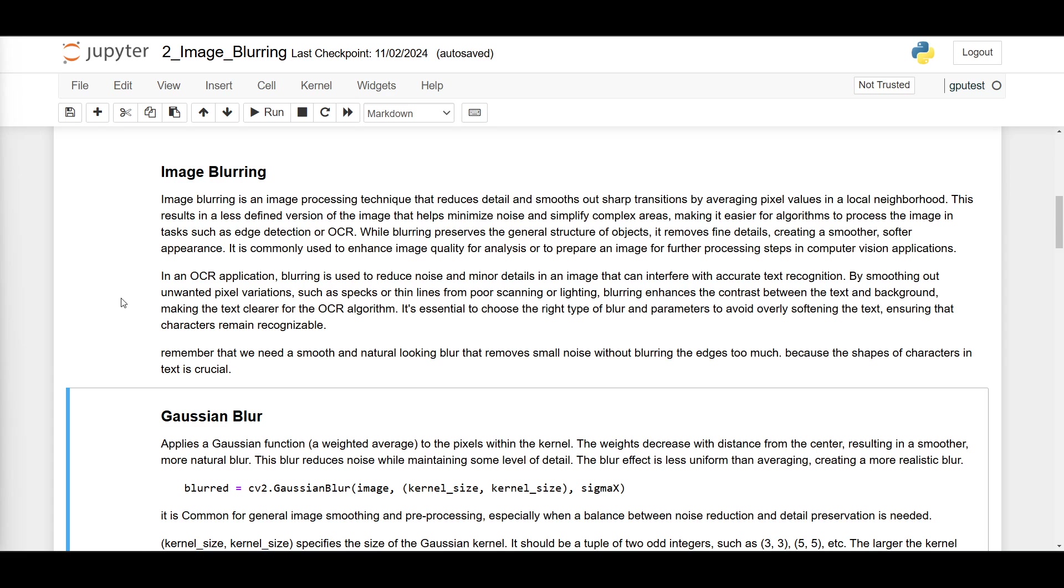Blurring enhances the contrast between the text and background, making the text clearer for the OCR algorithm. Remember that we need a smooth and natural-looking blur that removes small noise without blurring the edges too much, because the shapes of the characters in text is crucial. For OCR applications, we want to recognize the text, or at least where the text is in the image.